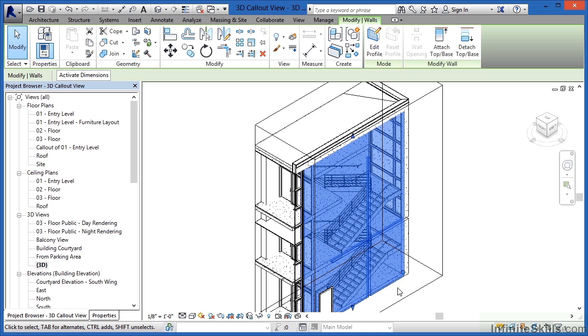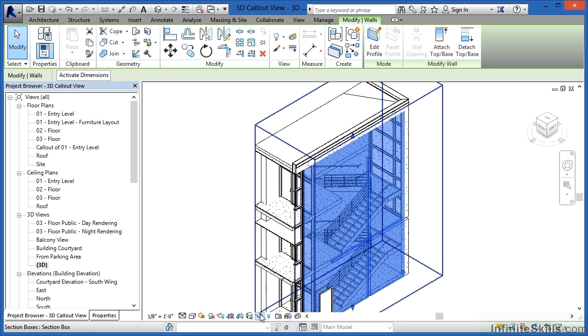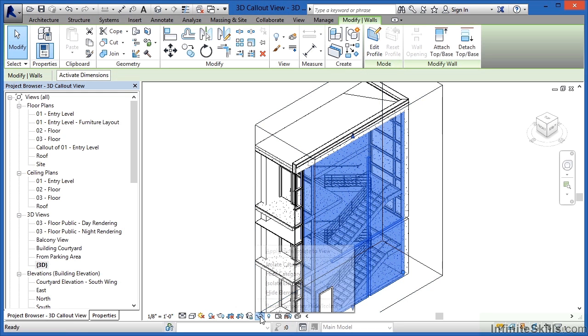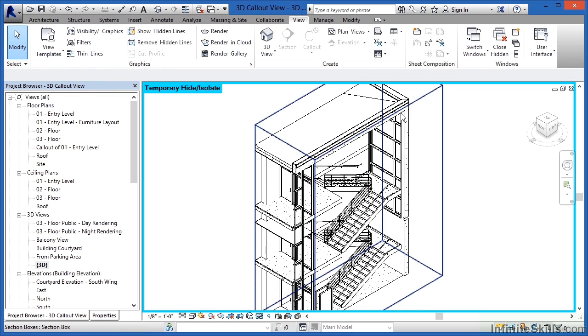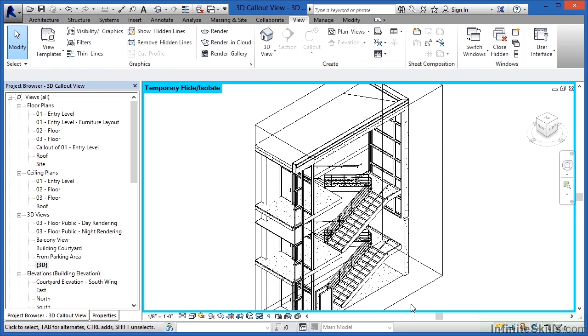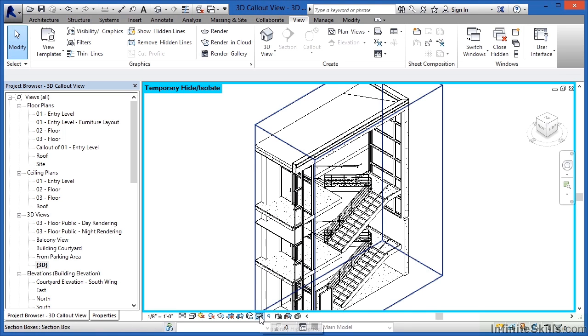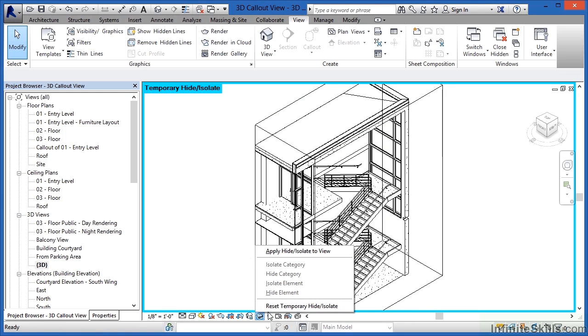But the other thing that we can do is find these little eyeglasses here at the bottom of our view and this is called the temporary hide isolate command. If we select there and then click on hide element we'll then be able to hide that wall and see through so that we can now see our staircase. In order to make this permanent once again we can click on these little eyeglasses and then apply the hide isolate to the view.